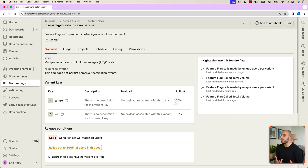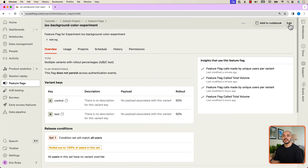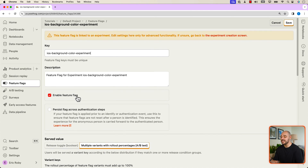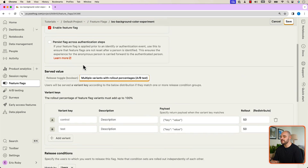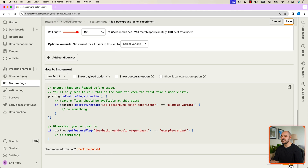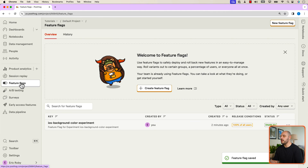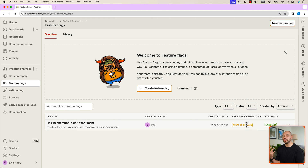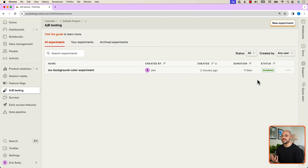Now let's click Edit and enable the feature flag — make sure that is clicked. Then click Save. Our feature flag status is now enabled and applies to all 100% of our users, which is just us. And in A/B Testing we can see it is successfully running.